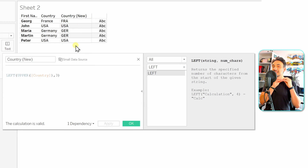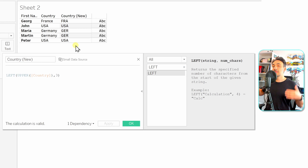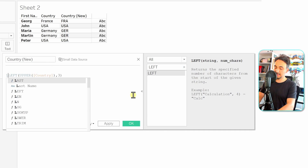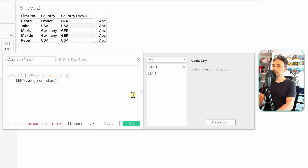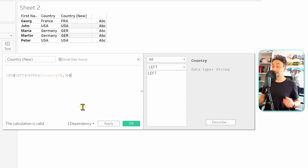As you can see, we now have only three characters in the country values. The inner function executes first, then the outer function. You can further expand this calculated field with more functions — for example, as a third step, we can calculate the length of the characters using the LEN function, adding it at the start so that the output of the two nested functions becomes its input.